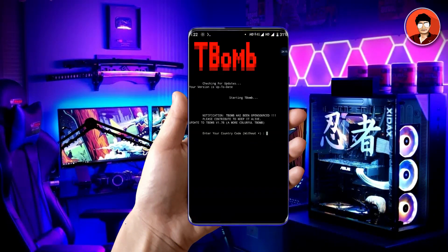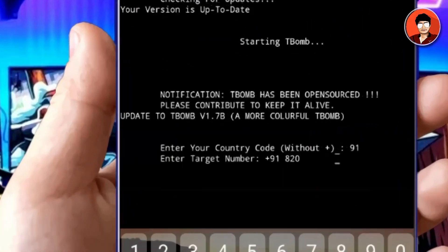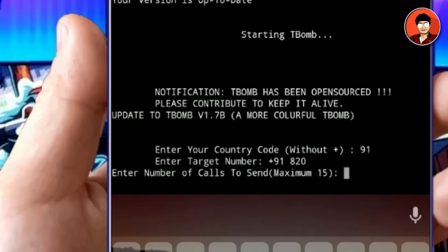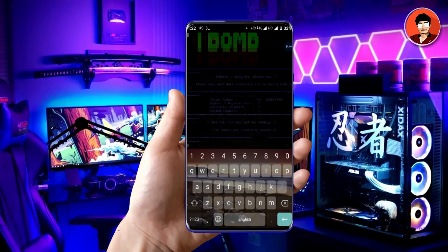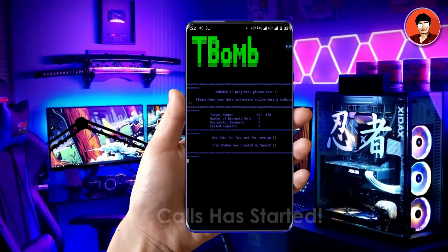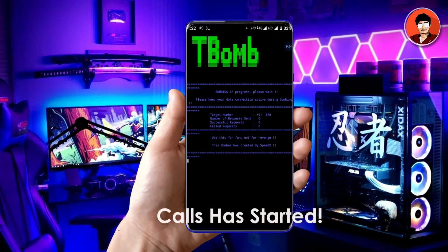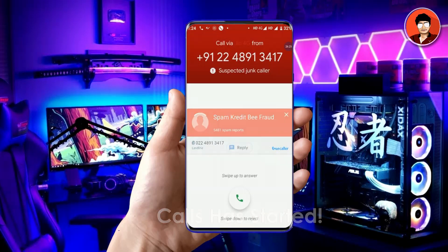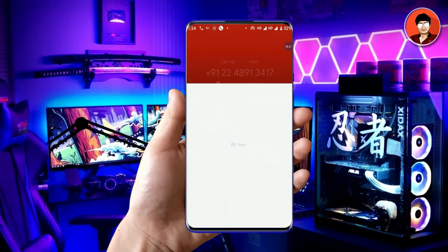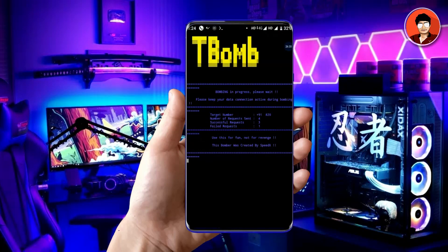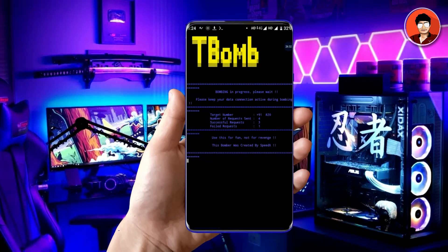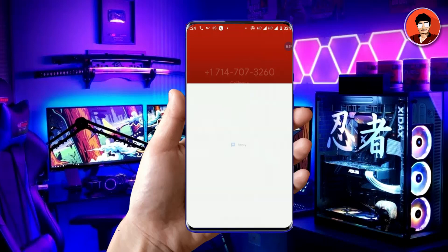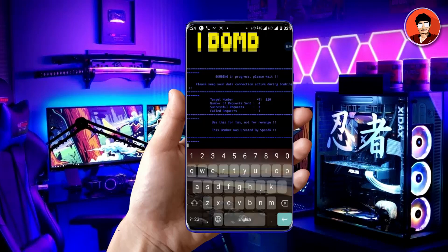Now select the second option and do the same process. See, phone calls are also appearing on my phone with company numbers. These two options will be very helpful for you.